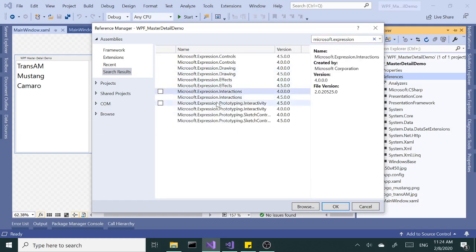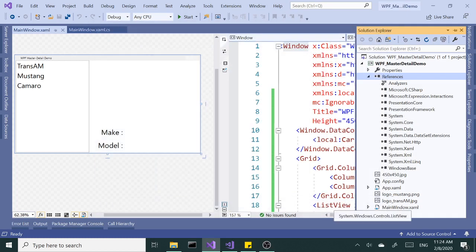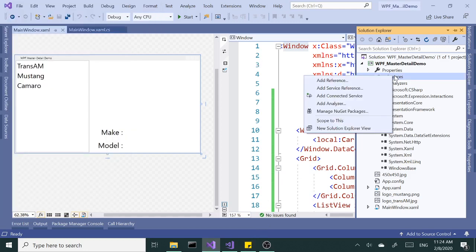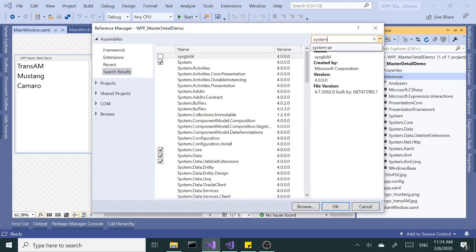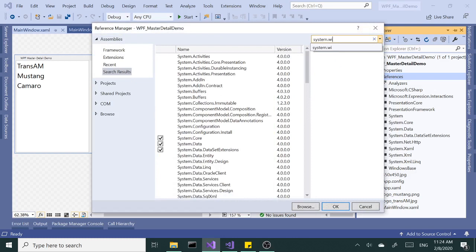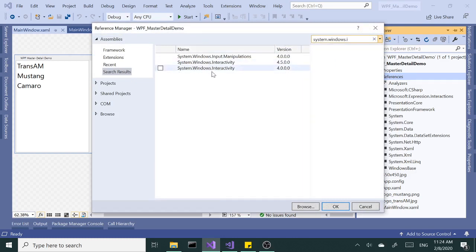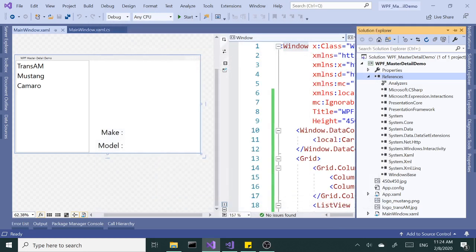We're going to select the latest available version and click OK. Let's edit. Next we are going to add system windows interactivity. Select the same latest version and click OK. So now we have both references.